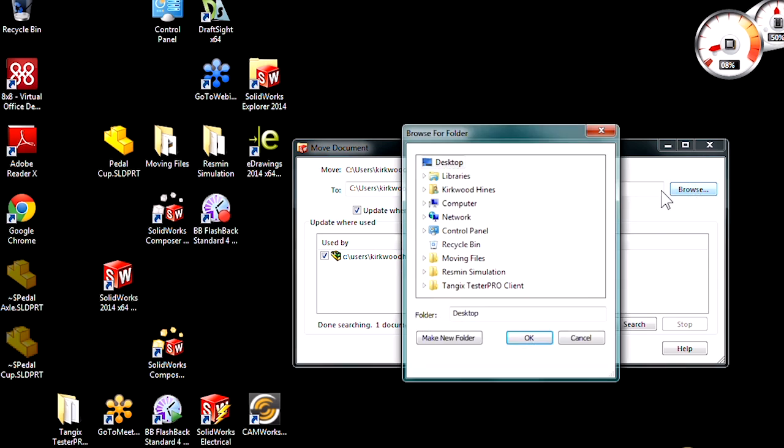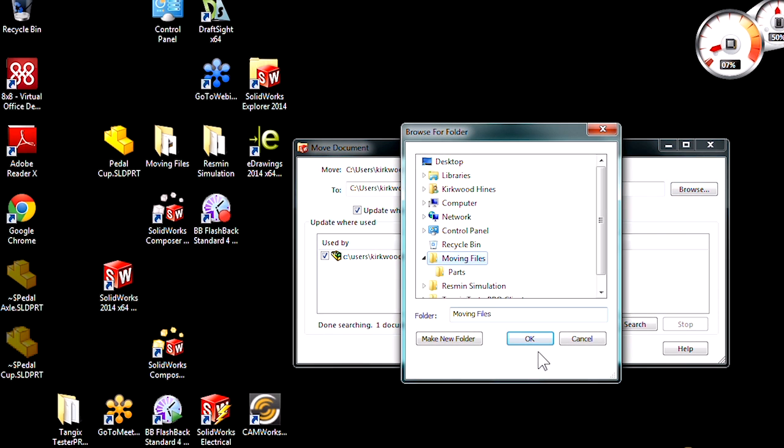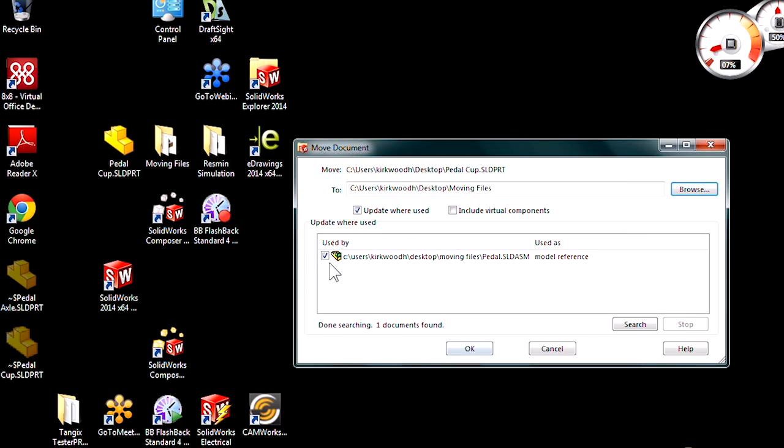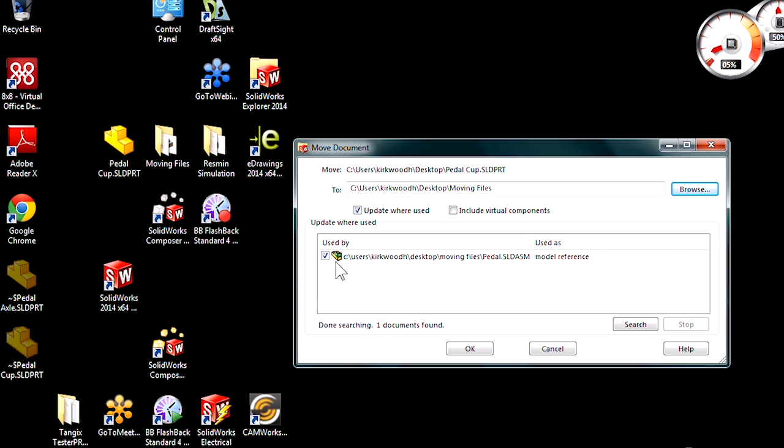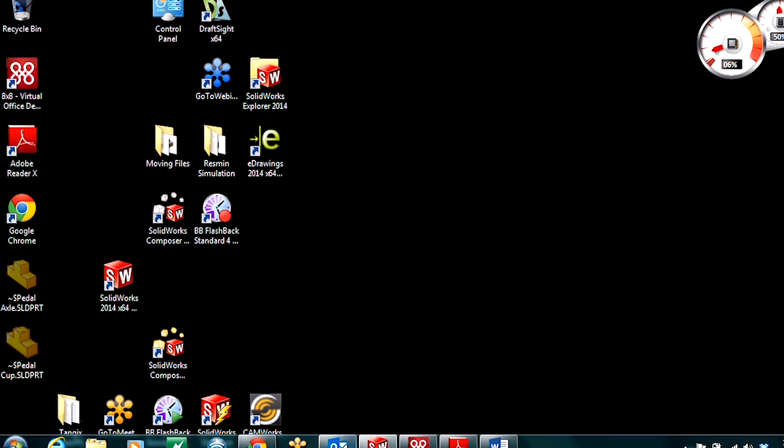We can just browse out for the file we want to move it to, hit OK, and we do want to update that reference. I'll hit OK again. It's going to move that file.